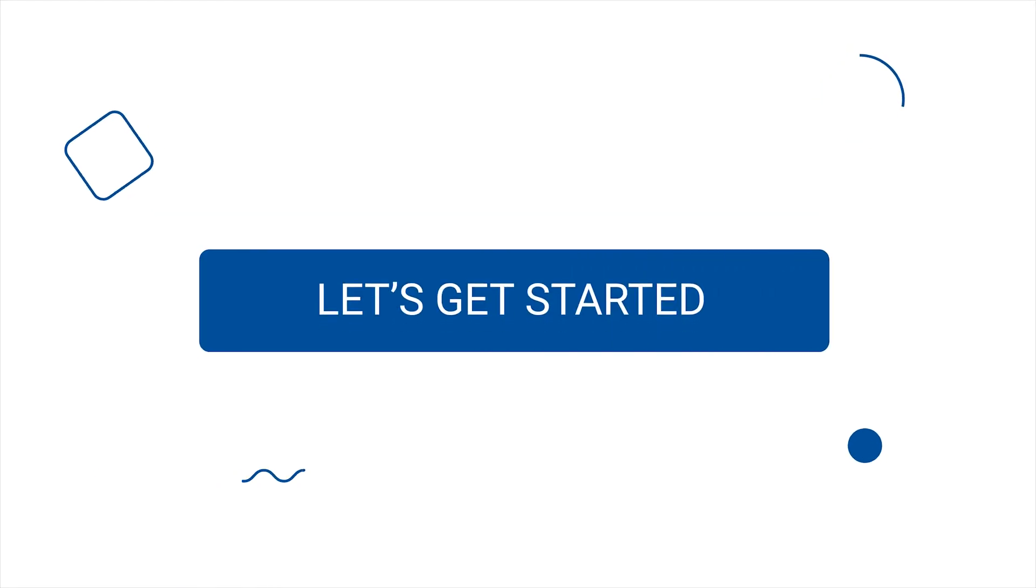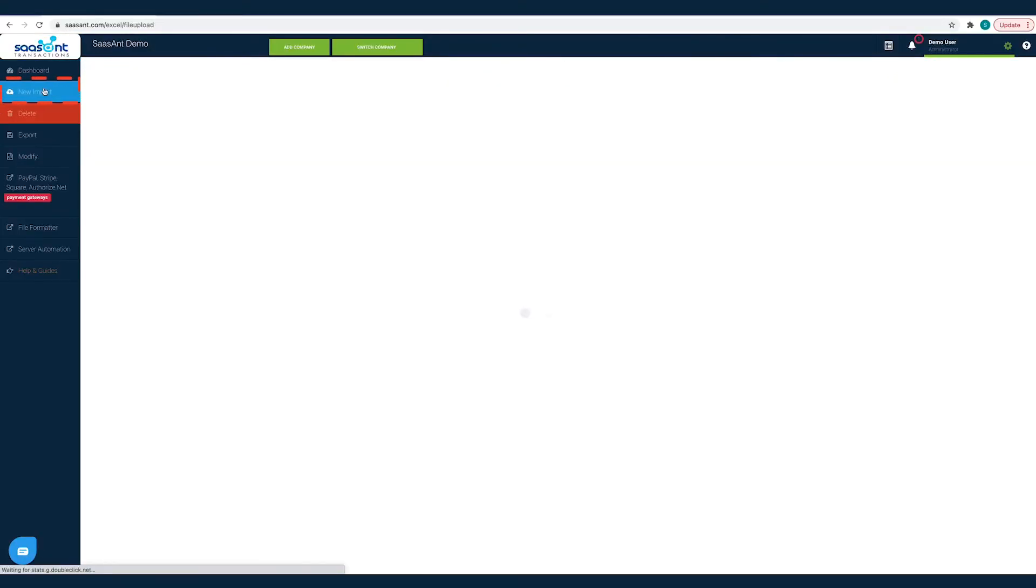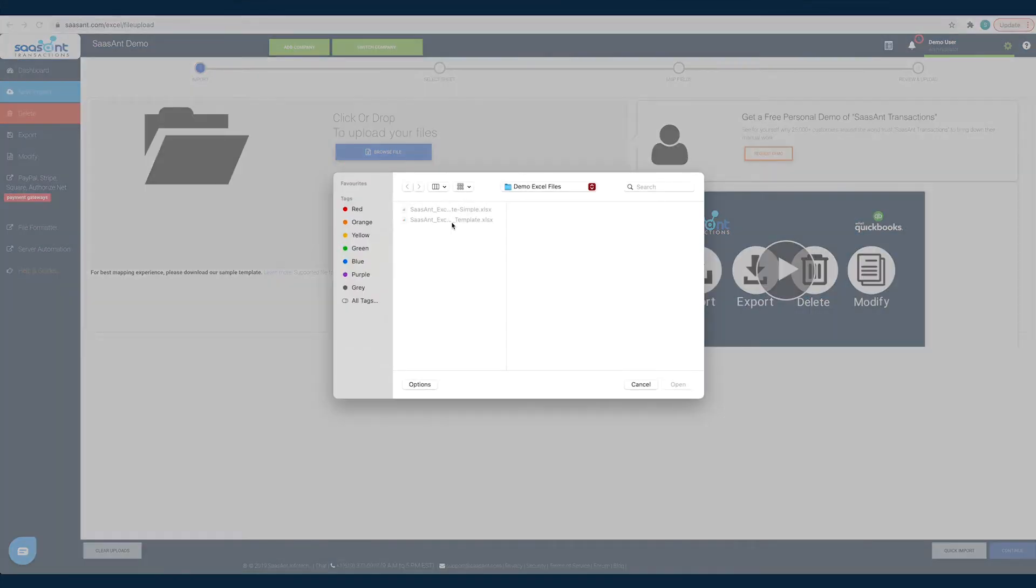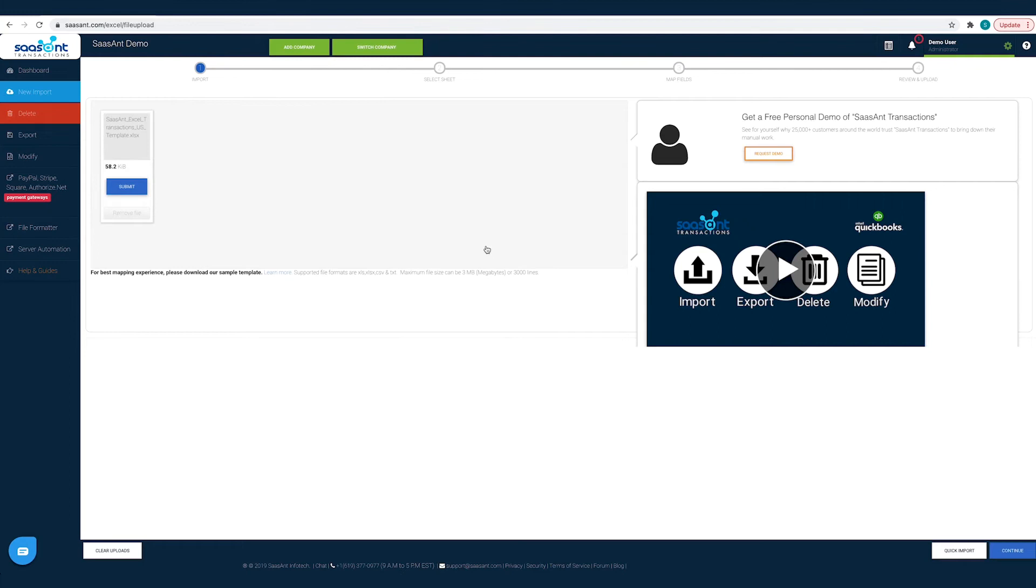Now, let's get started. Click on the New Import button. Click on the Browse File button and choose the file that has the estimates that you want to import into QuickBooks. Alternatively, you can drag and drop the files on the screen. Once you have made the selection, click Continue.